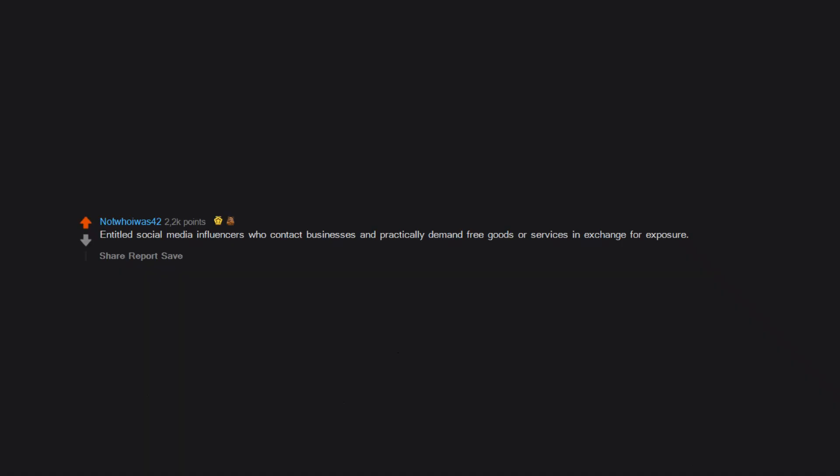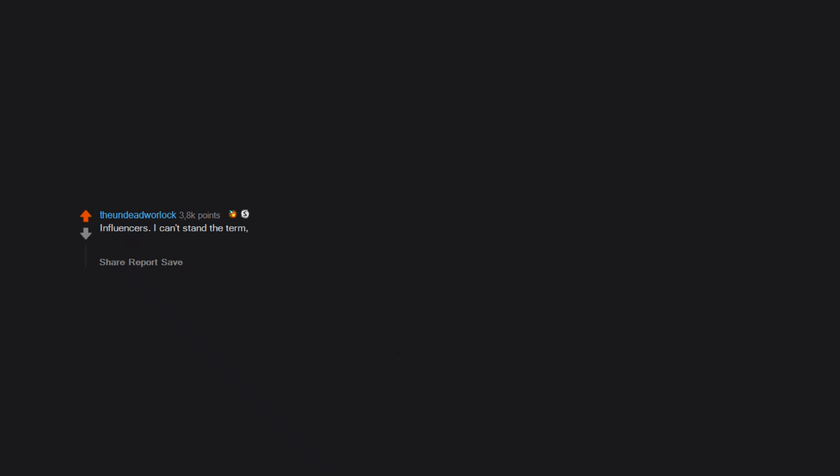Entitled social media influencers who contact businesses and practically demand free goods or services in exchange for exposure. Influencers. I can't stand the term. It gives whatever dickhead thinks they are famous a feeling of superiority. Plus everyone seems to be an influencer and not actually engaging in proper life.